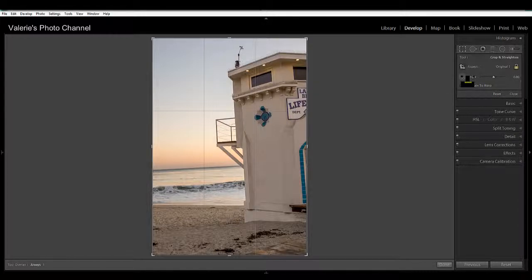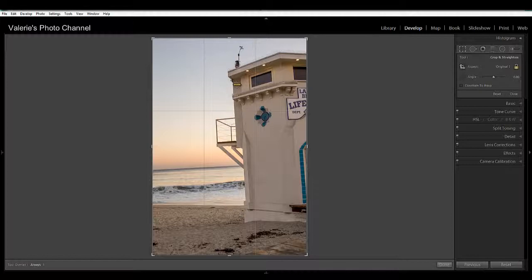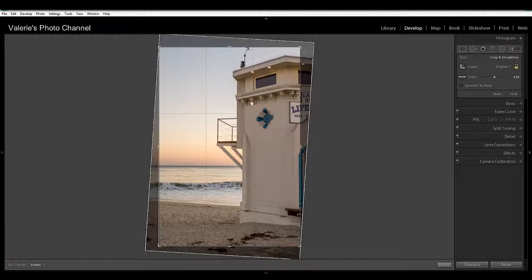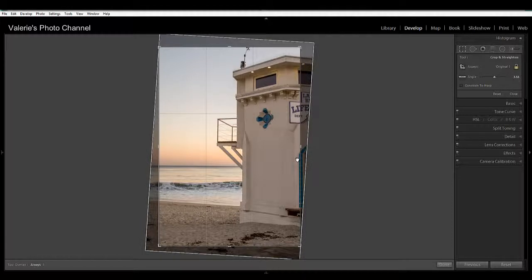So I've got my straightening tool and I'm going to click here on the building and then just drag down and this is something I want to be straight. And when I let go then you can see that that's straightened as well.